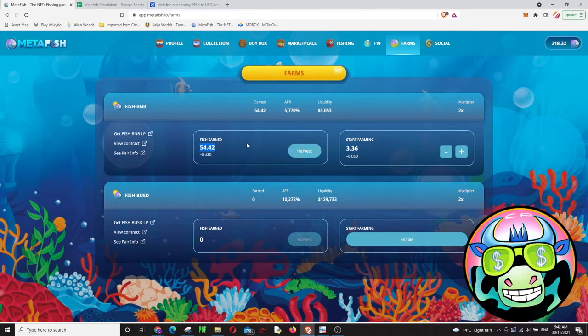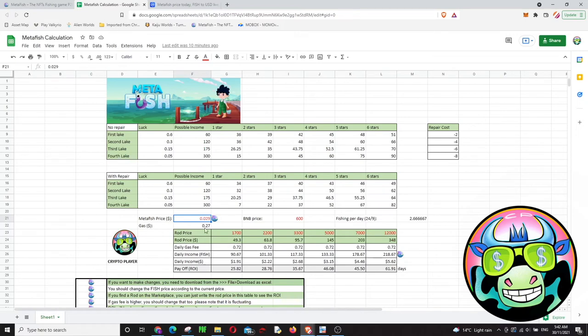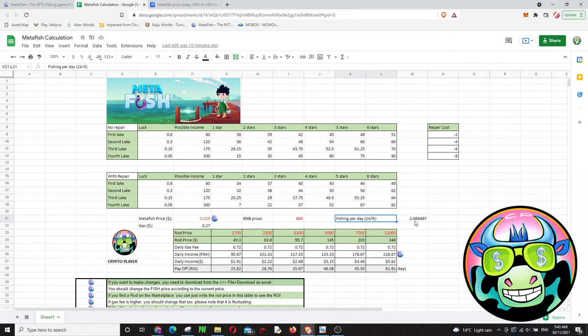Yep, our favorite part: is this game profitable? All right, we will check that. I already changed something. Right now Metafish price is $0.029 and BNB price around $600. Since you can do fishing once every nine hours, I put this number here.